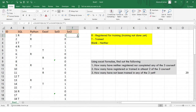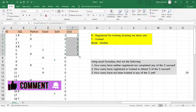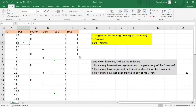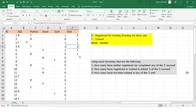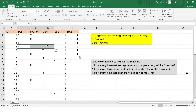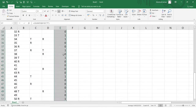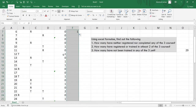Let us drag this formula a bit and we'll see some more results. You can see one is coming here because out of all three skill sets, the student has completed training in SQL but has not registered for Python and Excel — that is why we are getting one. Similarly, two is coming here because student ID 4 has registered for SQL and Python but has not registered for the Excel workshop.